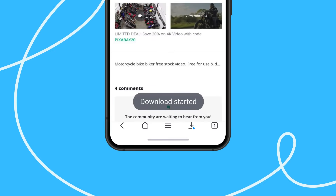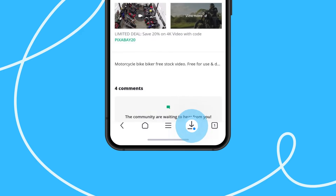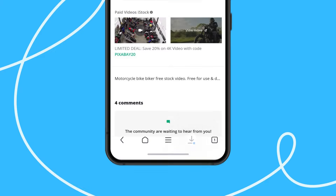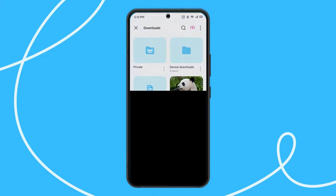Your video is now downloading. You will receive a notification when it is fetched. Open your files using the download button in the bottom menu and launch your video.